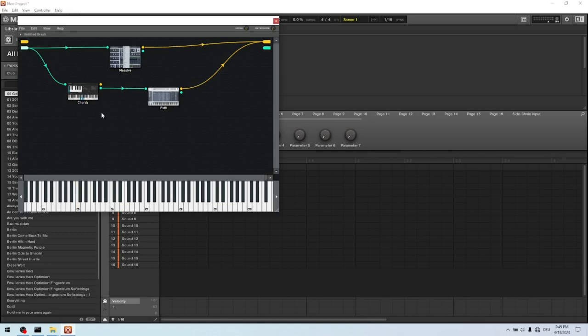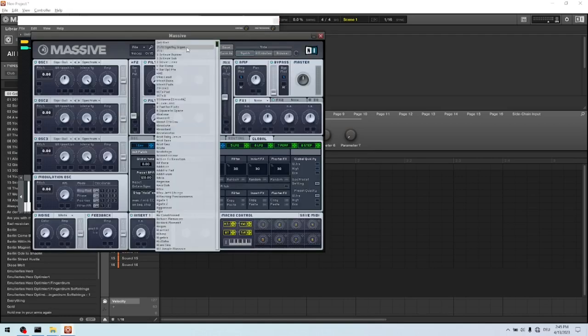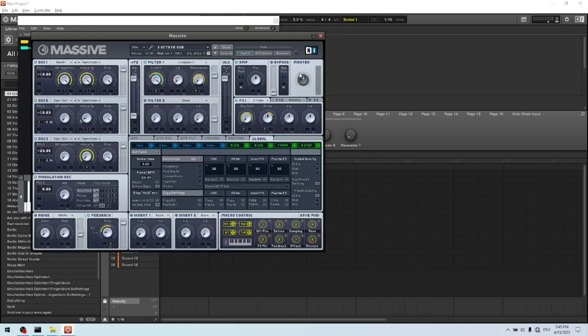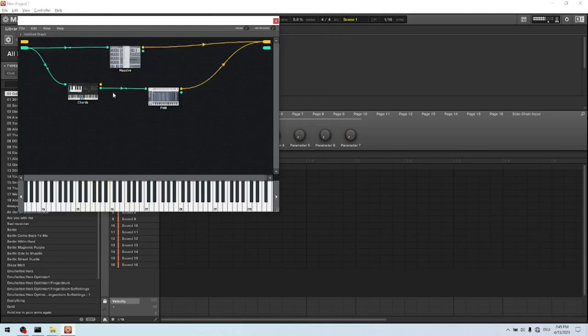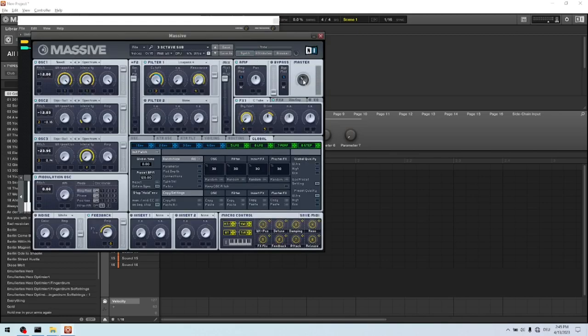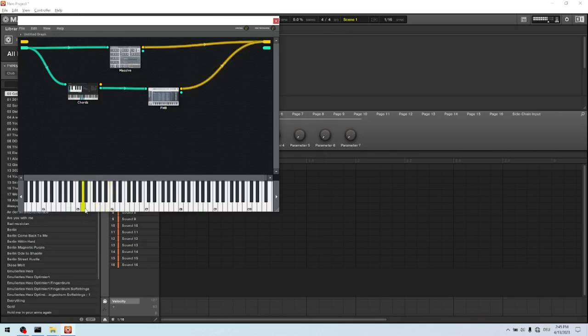As you can see you already hear bass and chords. So now let's make the bass a little smoother. So we go to the Massive and we select the three octave sub, which we make a little bit quieter. I think it can be even more quiet. Okay.